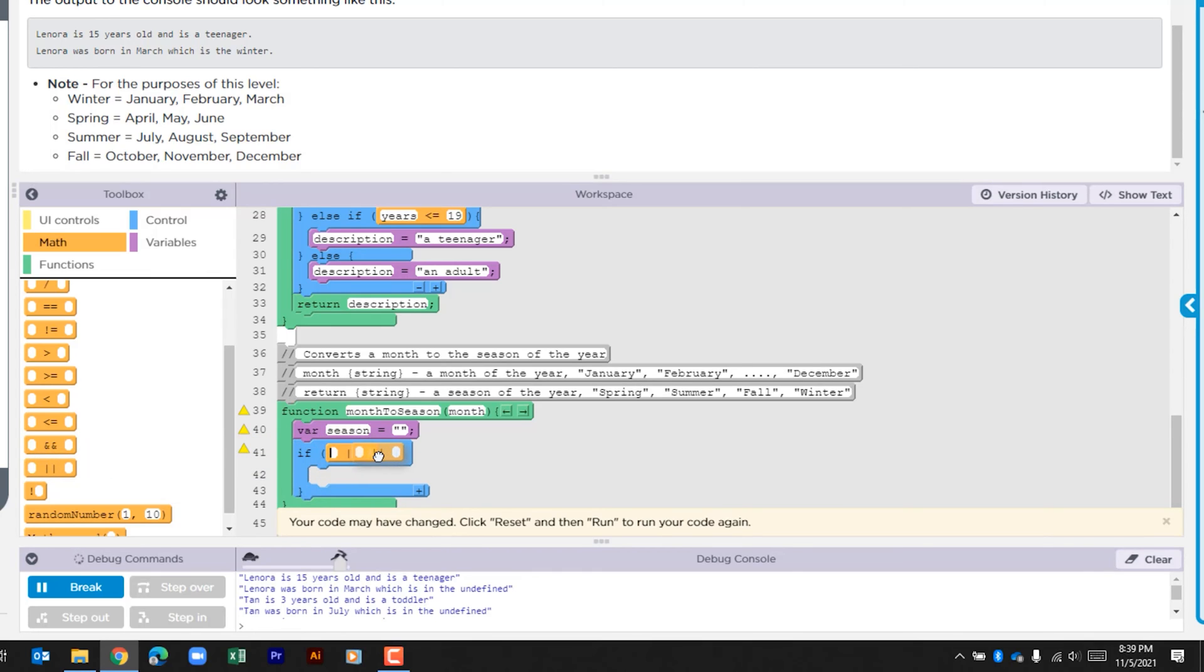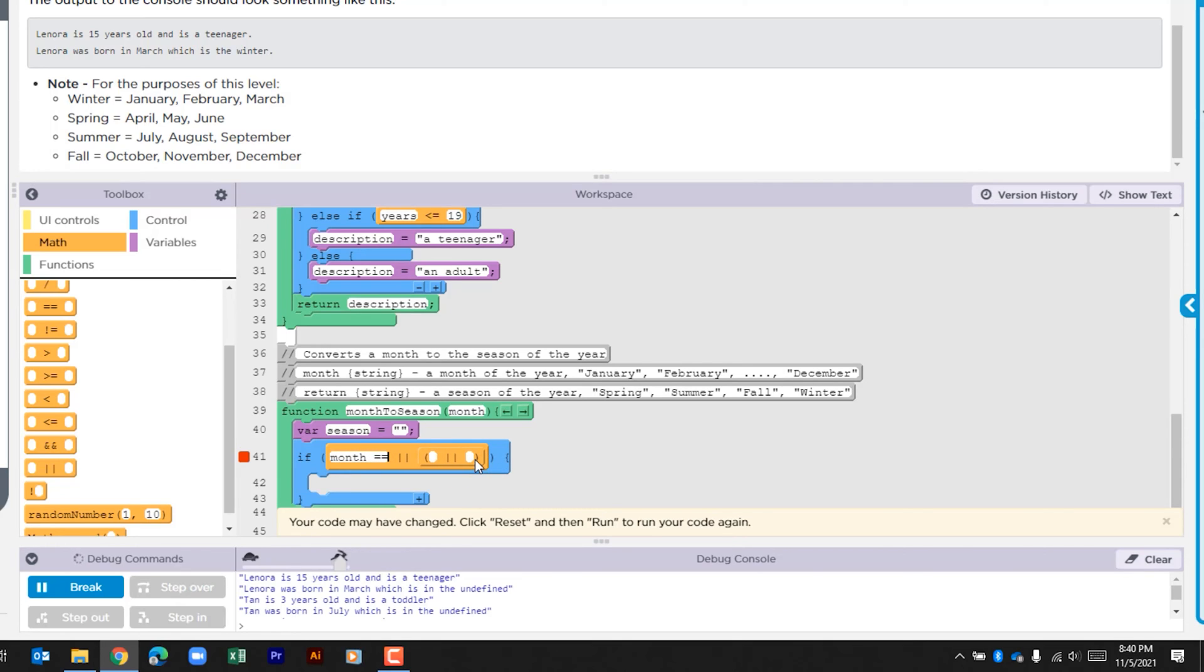Our first check is going to be is month equal to January.